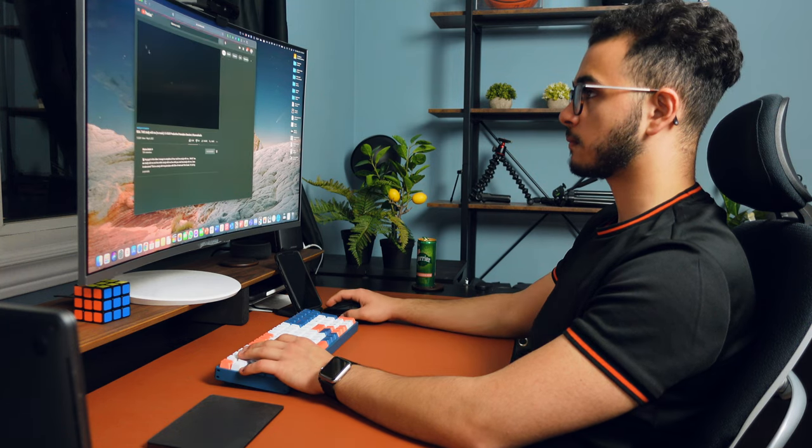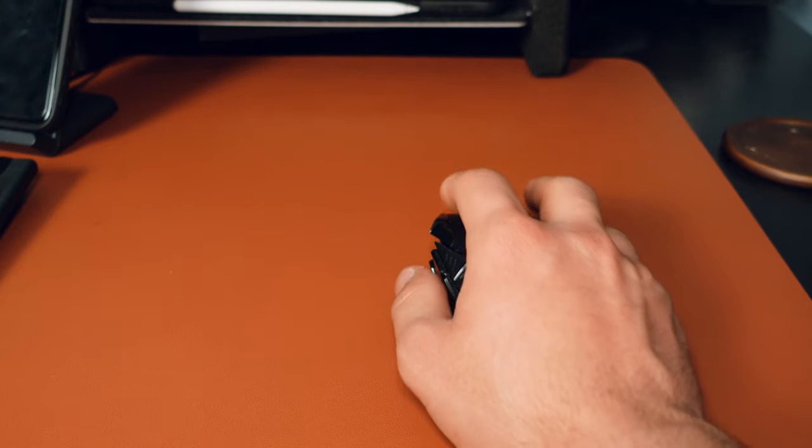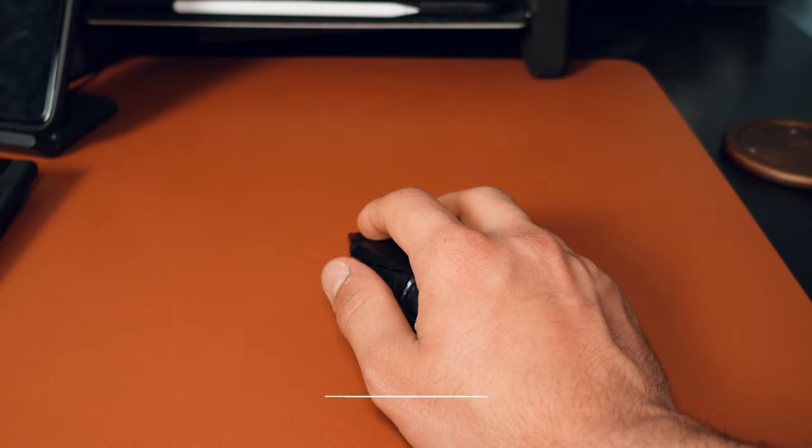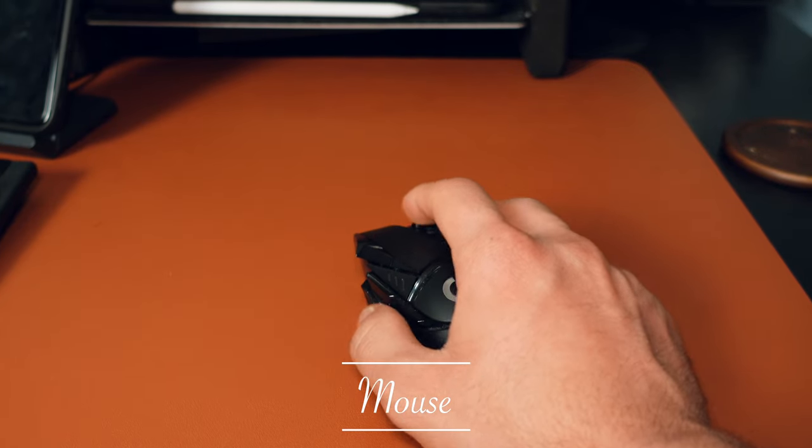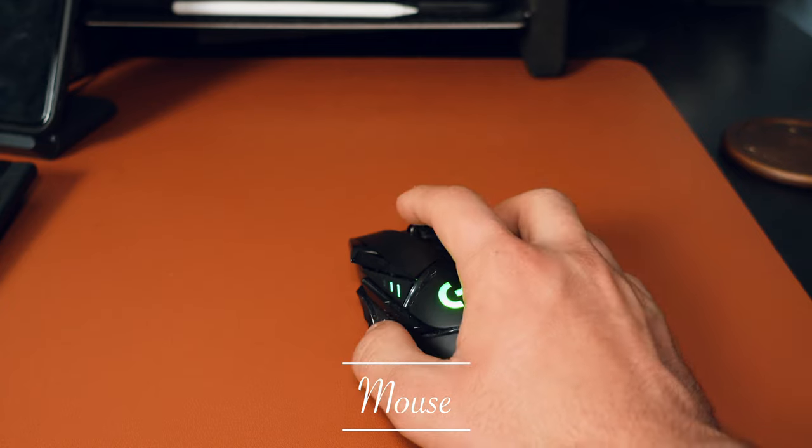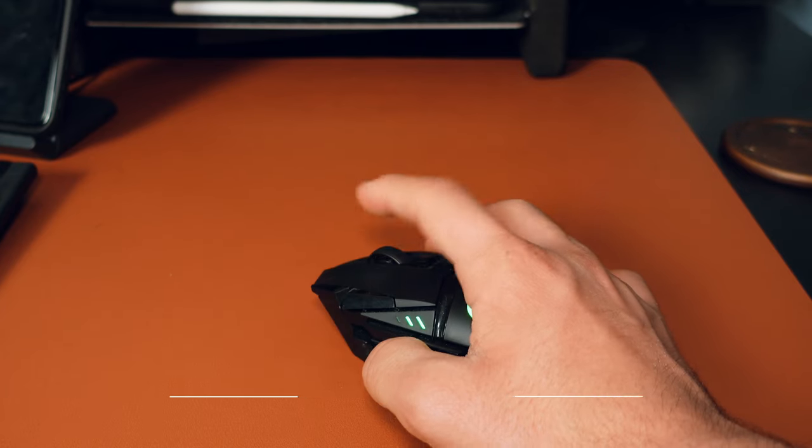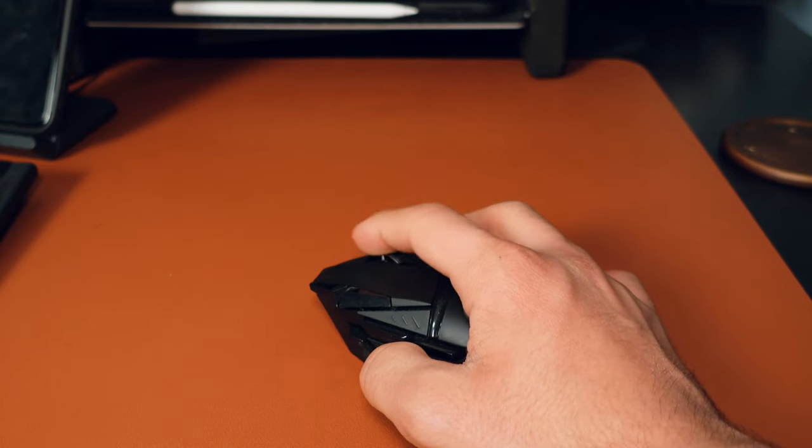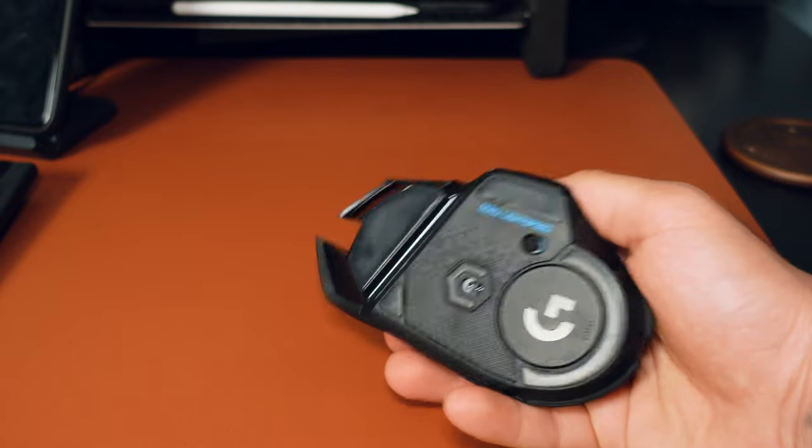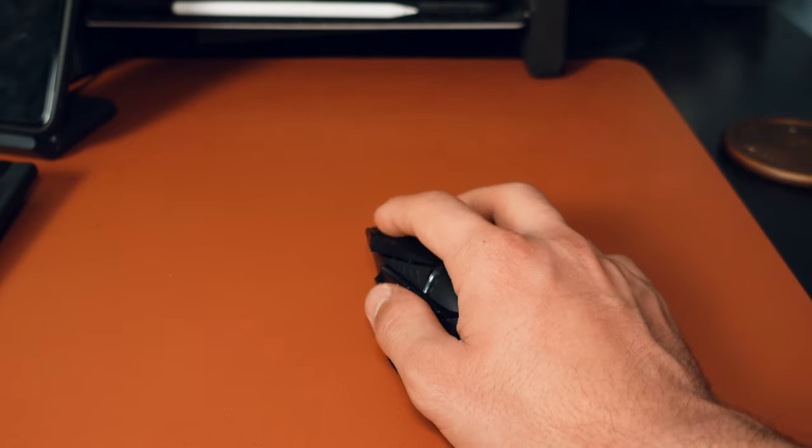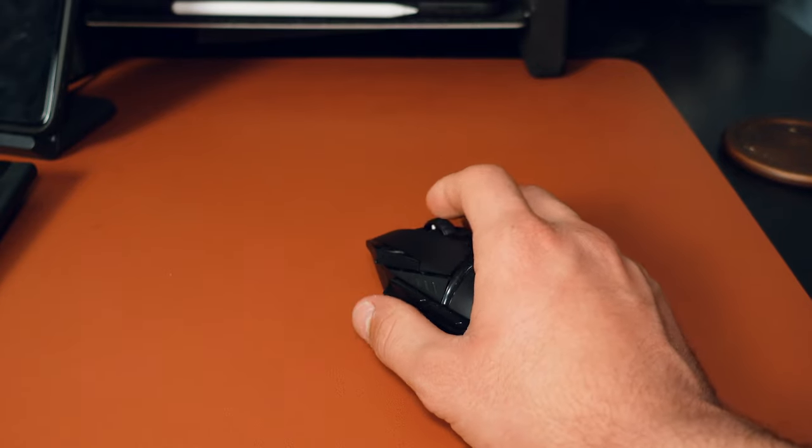For my mouse I have the G502 Lightspeed Logitech mouse. I used to have the MX Master 3. To be honest both the MX Master 3 and the G502 Lightspeed are really great, they both have a lot of preset customizations for buttons.